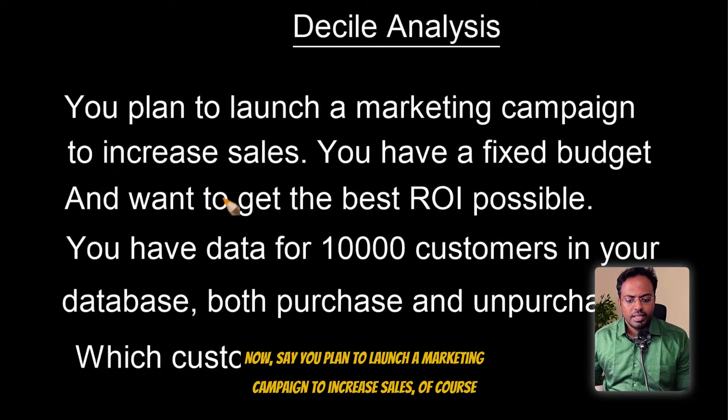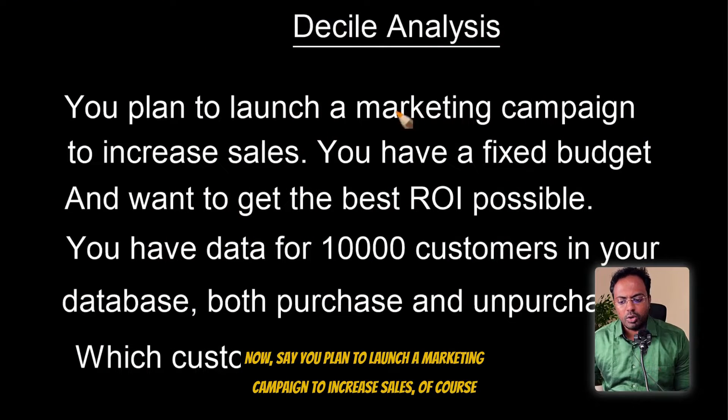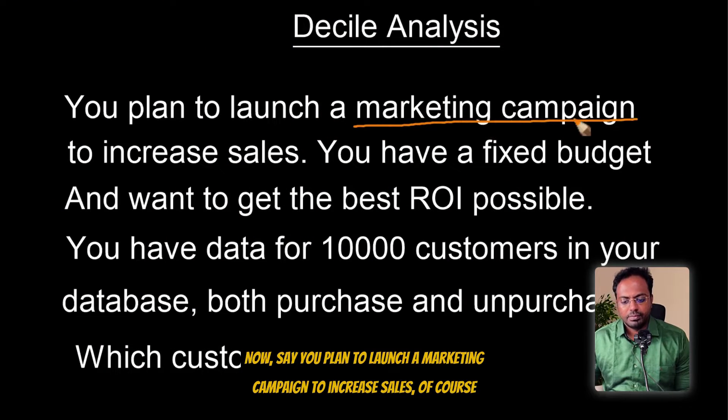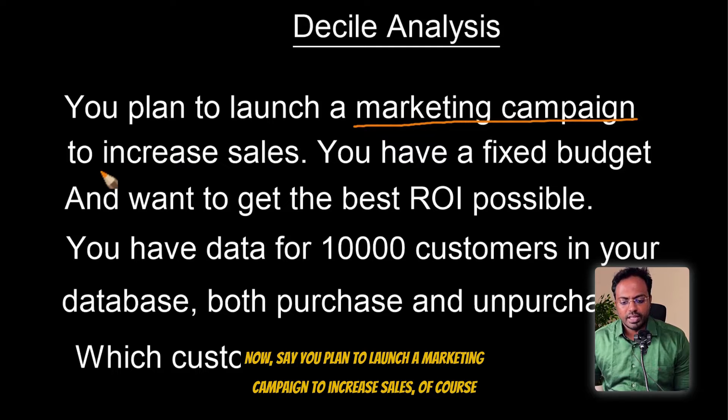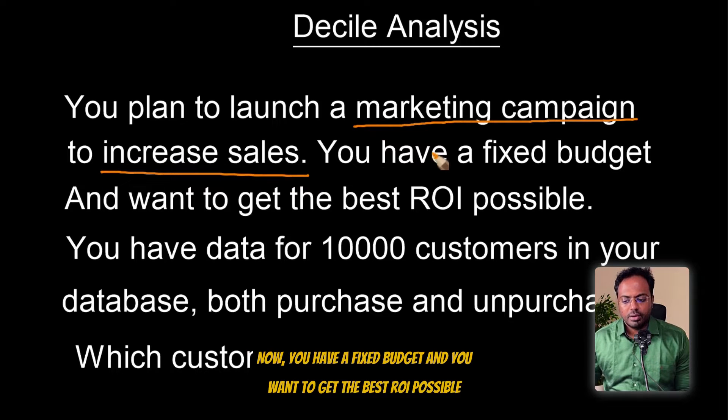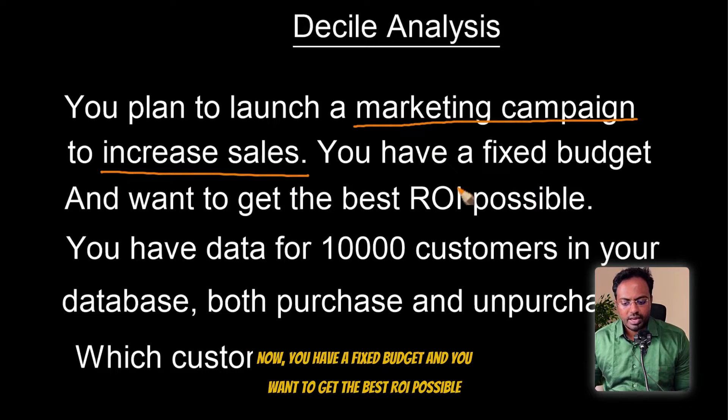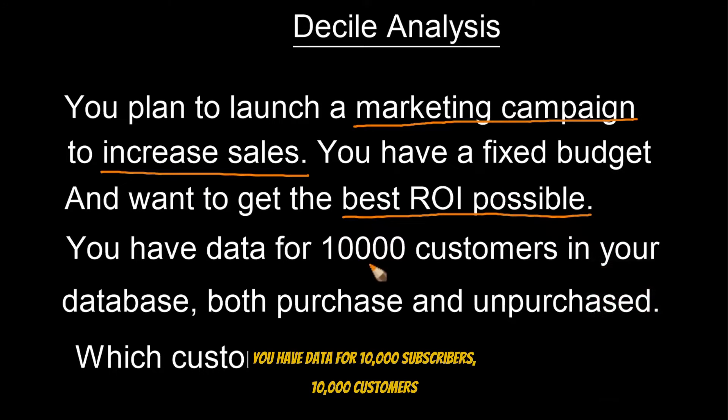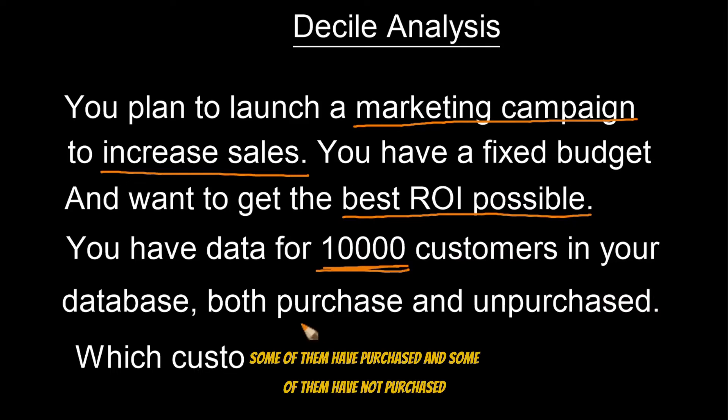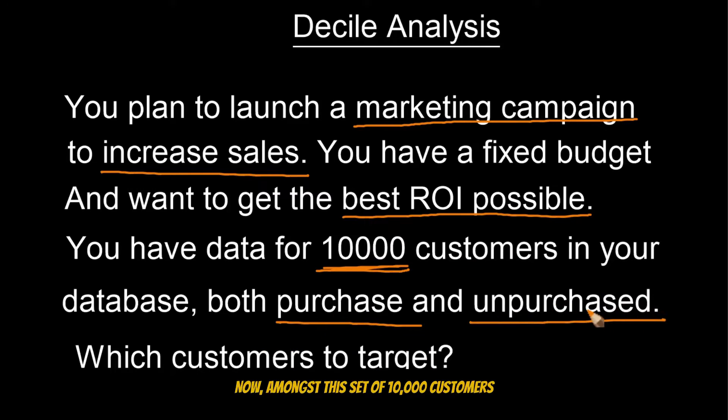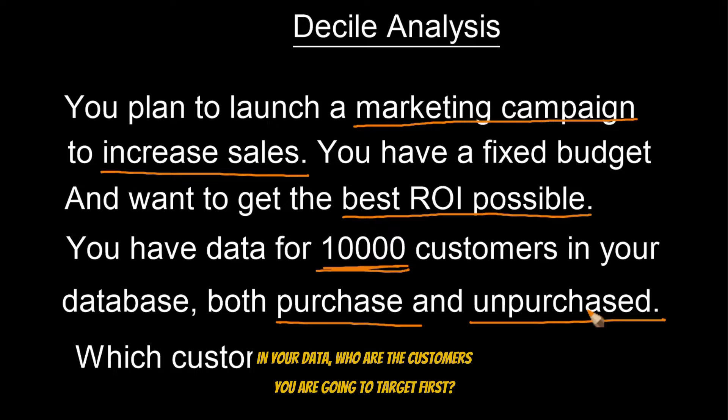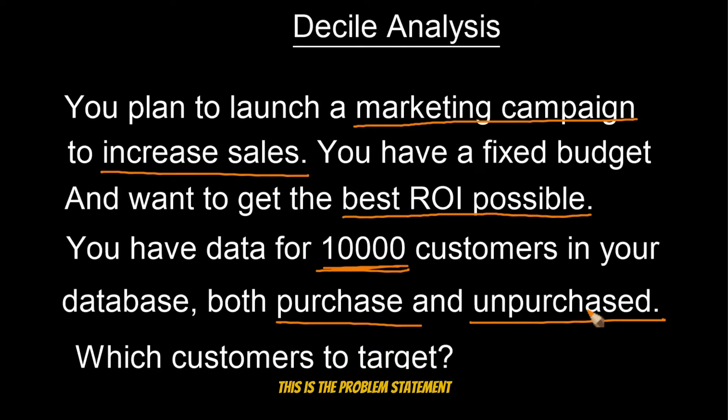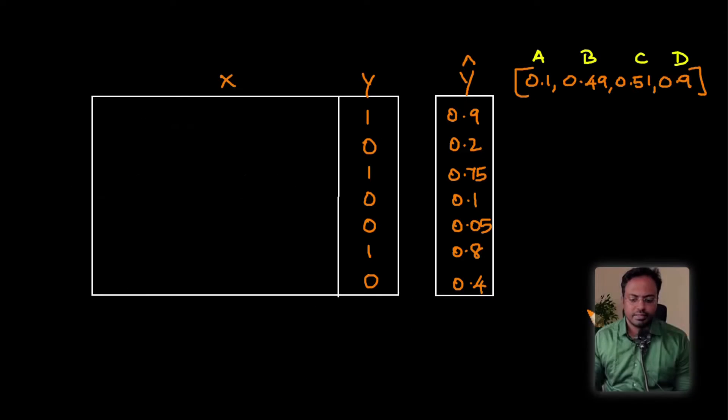Let's try to understand this with a very clear marketing campaign based example with Python code also subsequently. Say you plan to launch a marketing campaign to increase sales. You have a fixed budget and you want to get the best ROI possible. As always, we will start with a dataset.